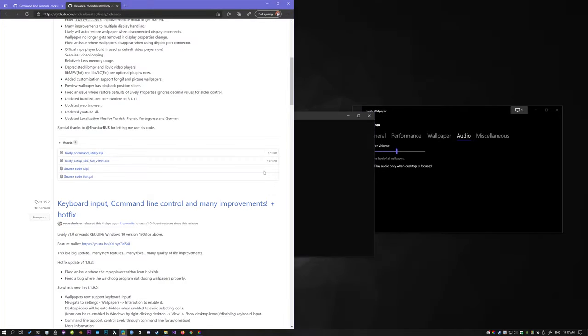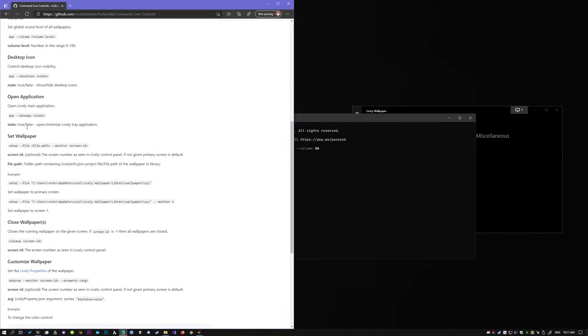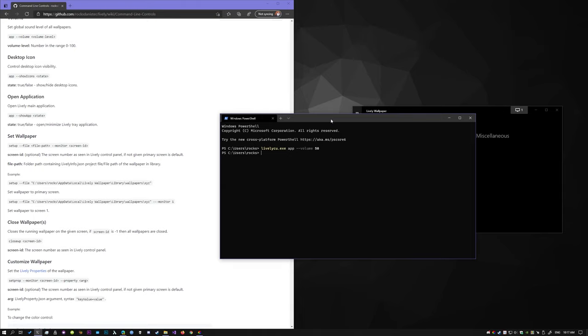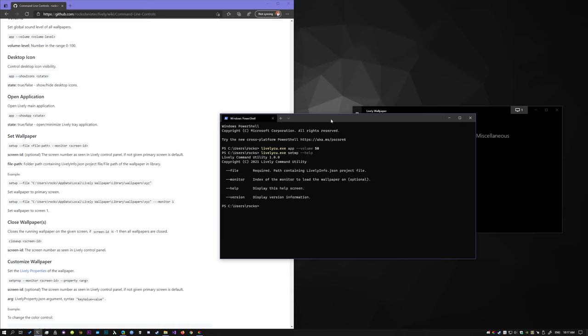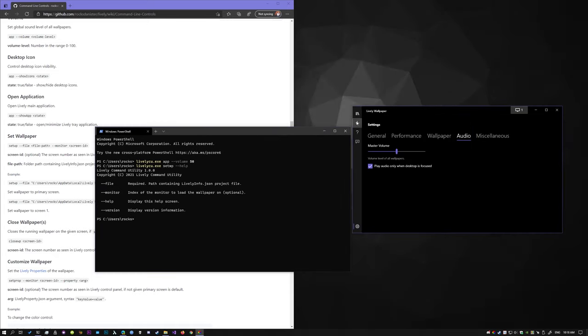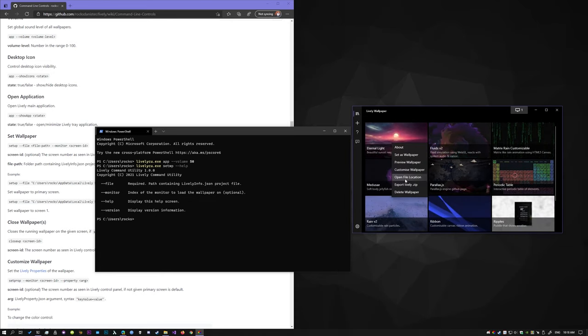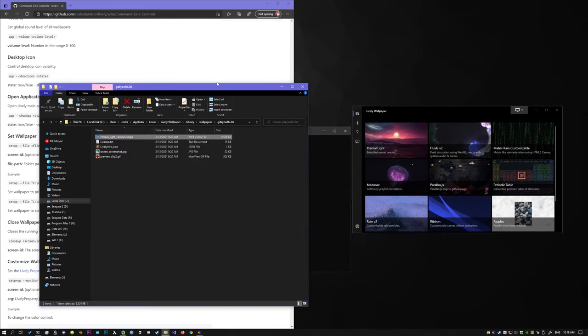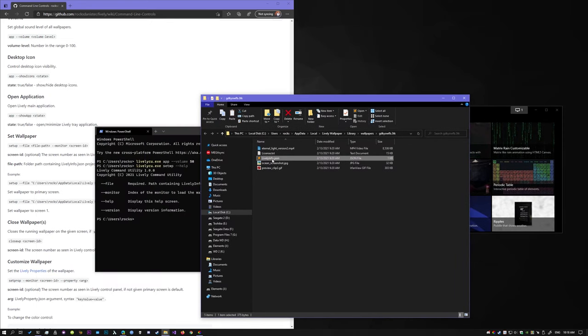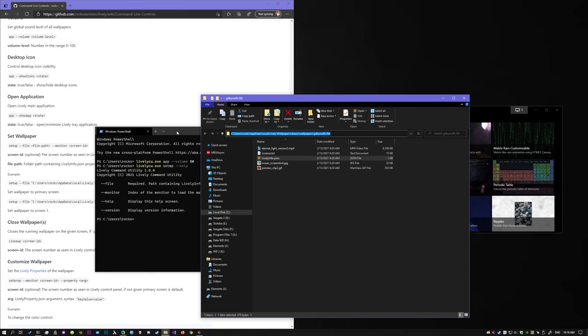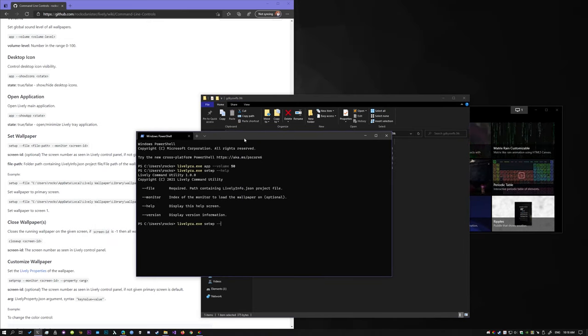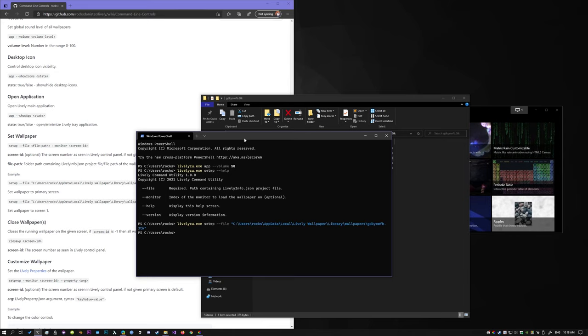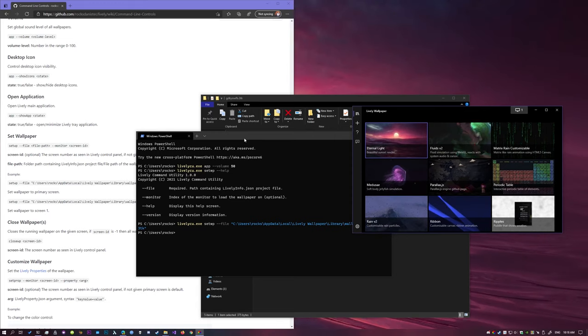The next thing we're going to do, let's look at some examples. Let's try setting a wallpaper. So, livelycu, and set wallpaper help. So we have to give the file location. File location can be two things, it can either be the project file location. So if you right click, open file location, this is the project file location, because there's a lively info file, so you copy that, then you do this, file, there you go, it's that simple.